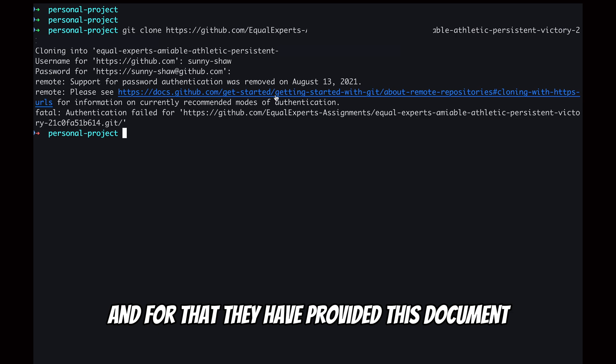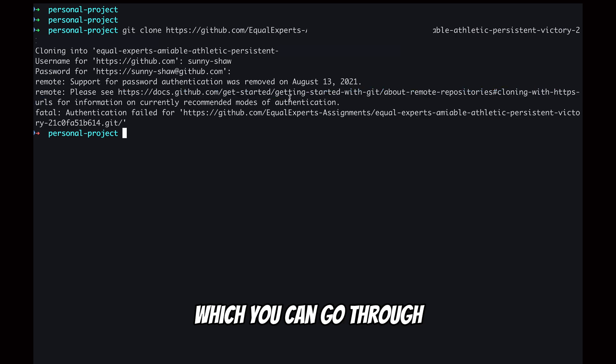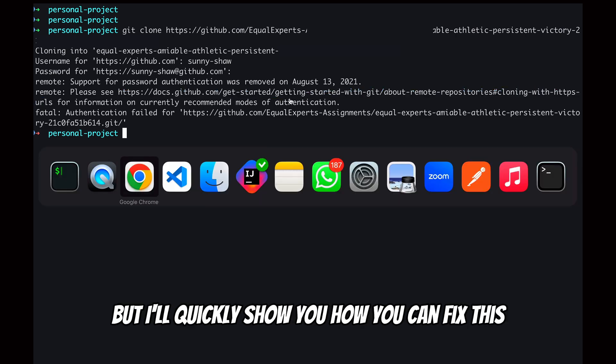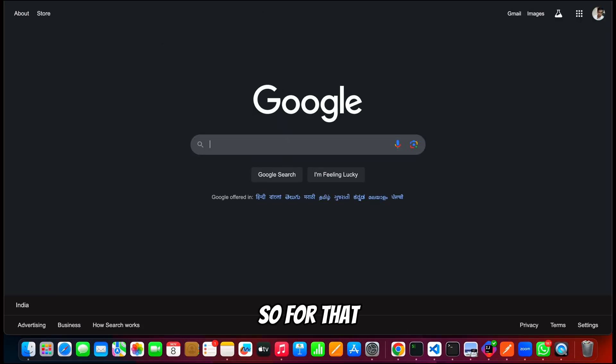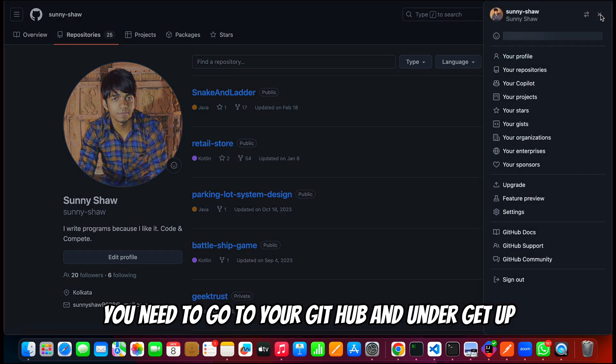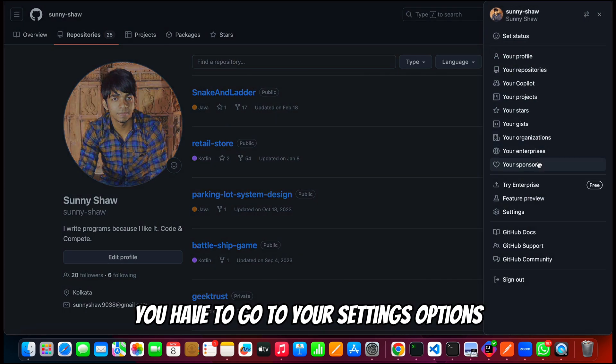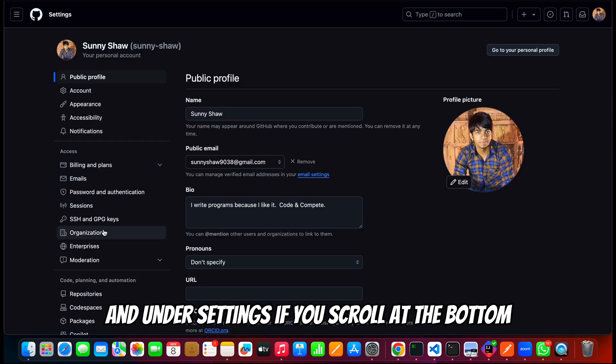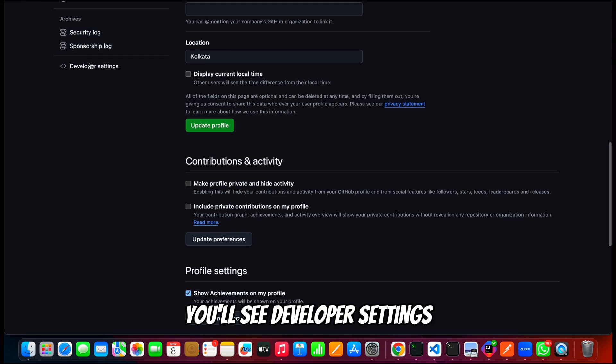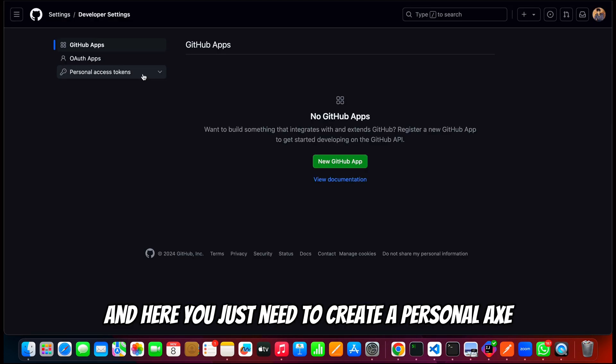For that, they have provided this document which you can go through, but I'll quickly show you how you can fix this issue. You need to go to your GitHub and under GitHub you have to go to your settings options. Under settings, if you scroll at the bottom, you will see developer settings.